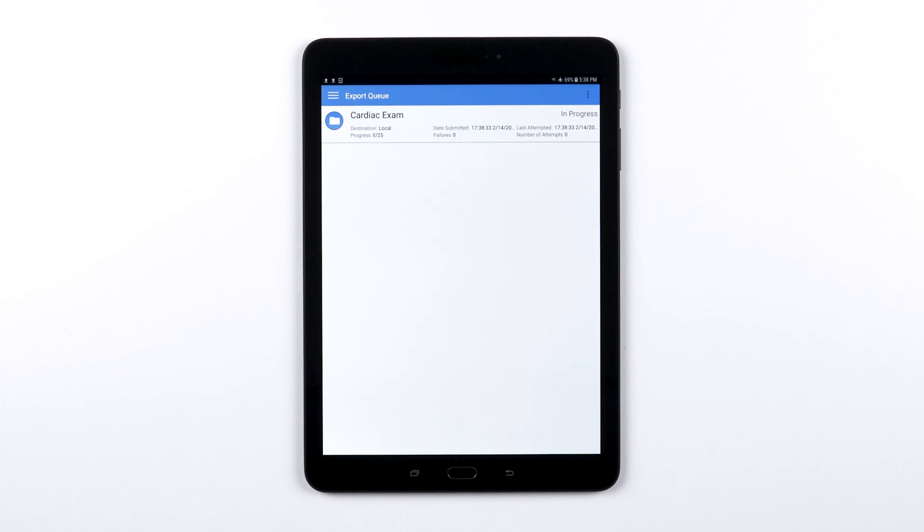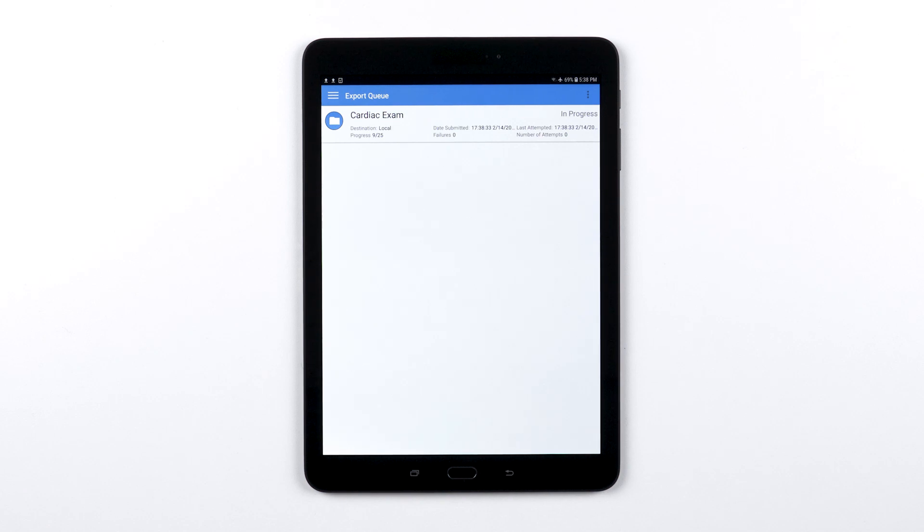If you've exported your exams to a DICOM server or network share location, those images will be transferred to that location wirelessly.